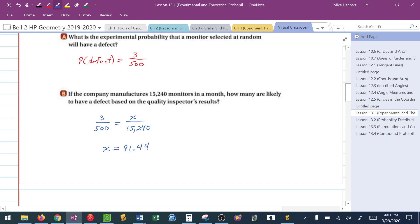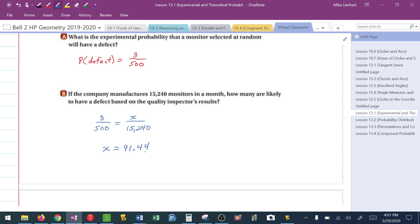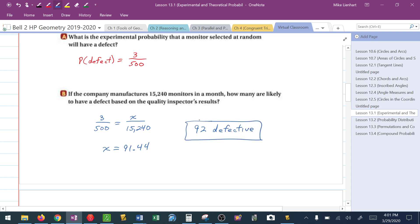Now, does 91.44 mean 91 or 92? If we round numerically it would be 91, but that .44 is really saying there are more than 91 defective, so based on this I would say there are 92 defective. Remember, this is a probability — it gives us a good, accurate measurement but not necessarily perfect. We could look at all 15,240 and only find 50 defective. This is based on our experiment, how many we believe to be defective.